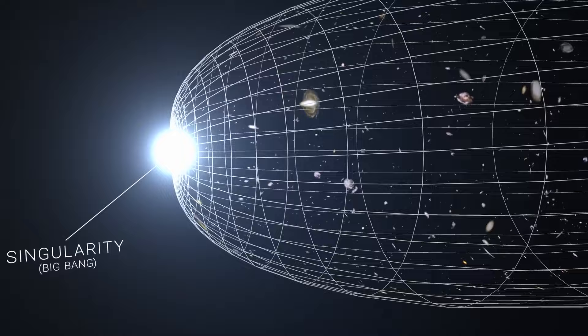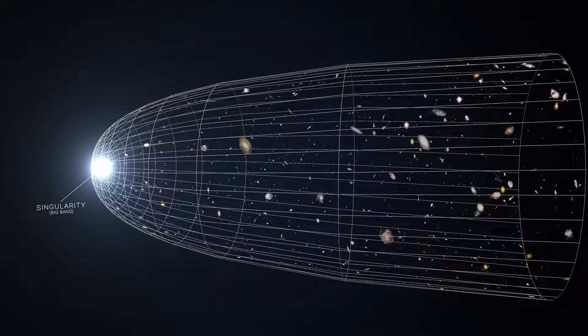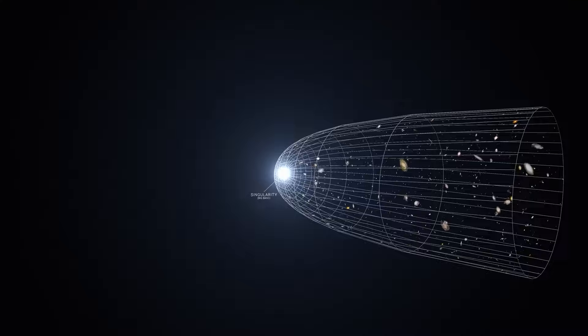This paved way for the Big Bang theory, now widely regarded as the best explanation for the universe's origin. According to this theory, the universe expanded from an extremely hot, dense, and infinitesimally small point known as a singularity.